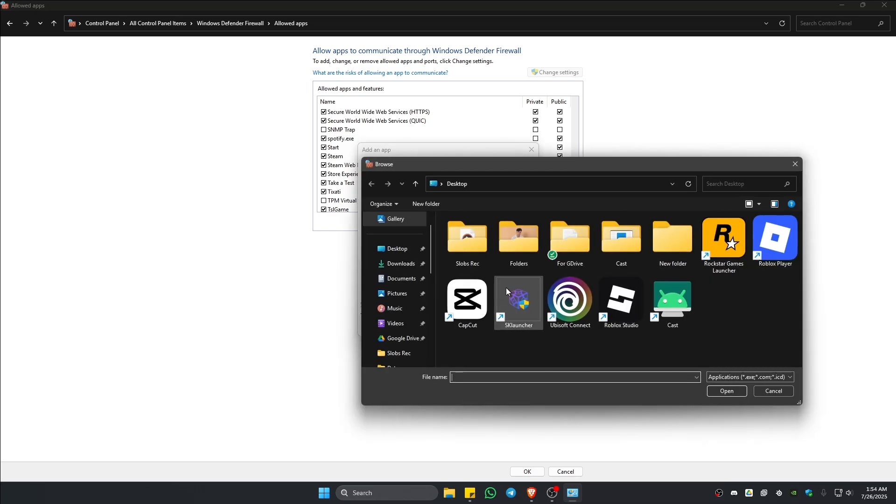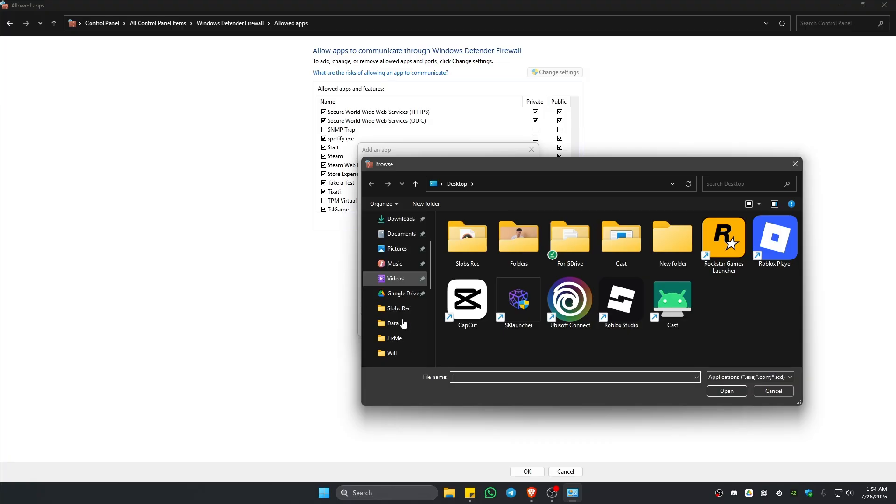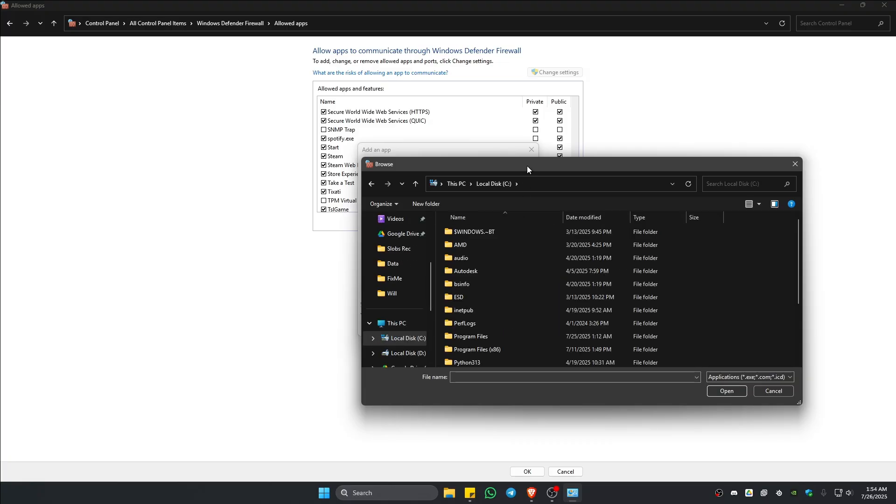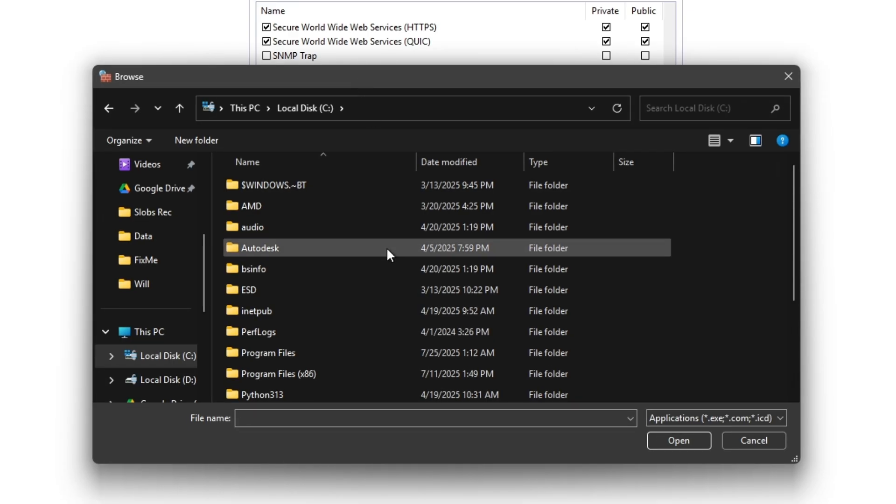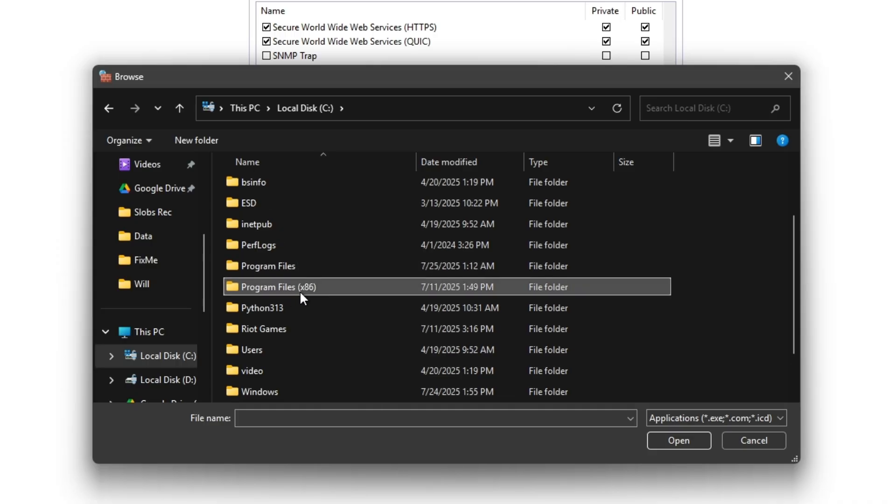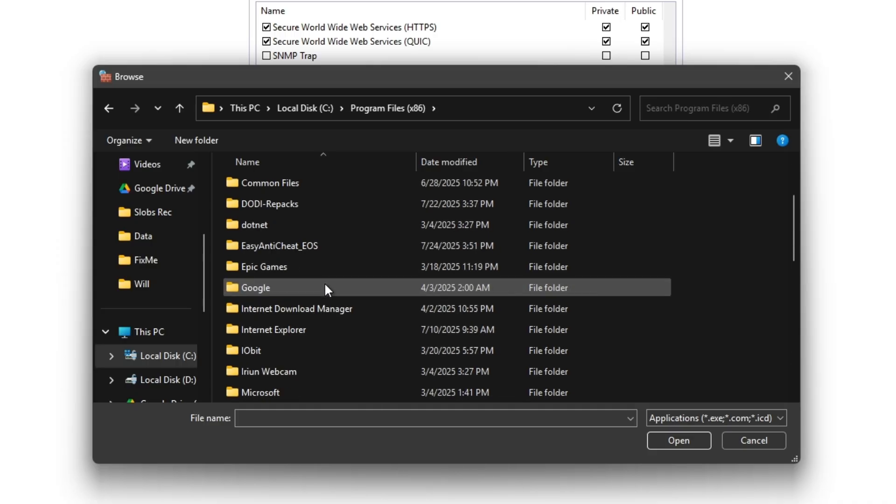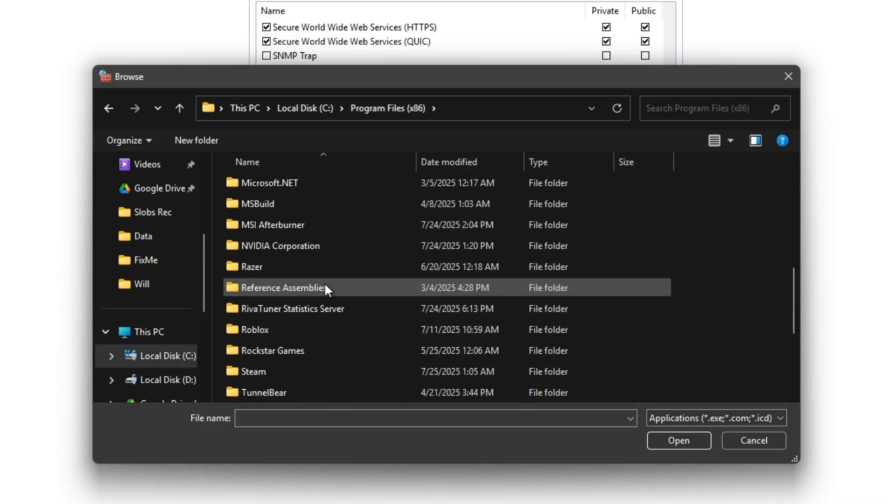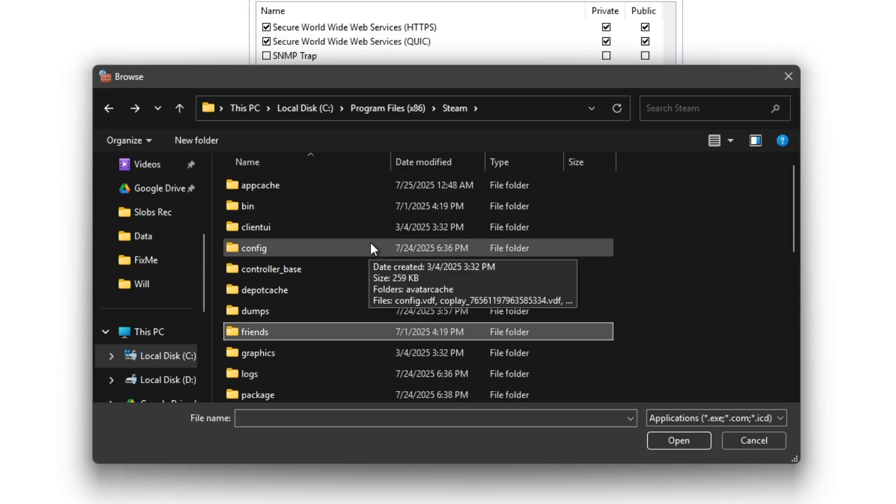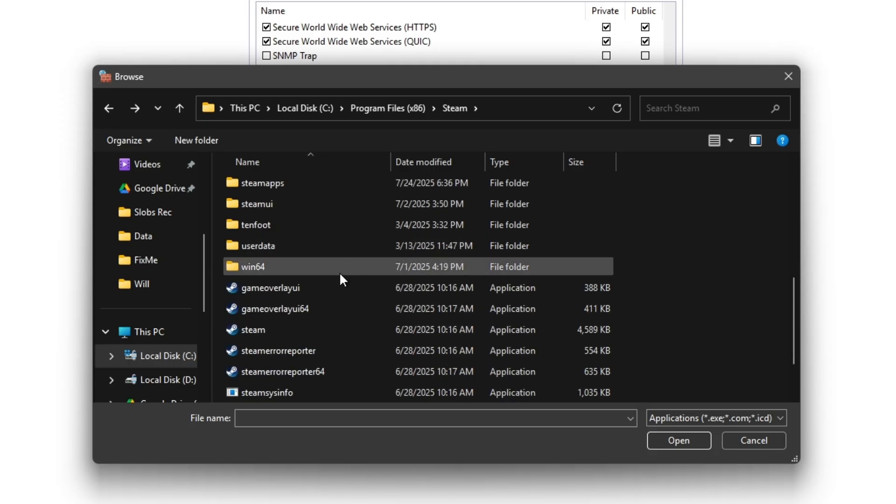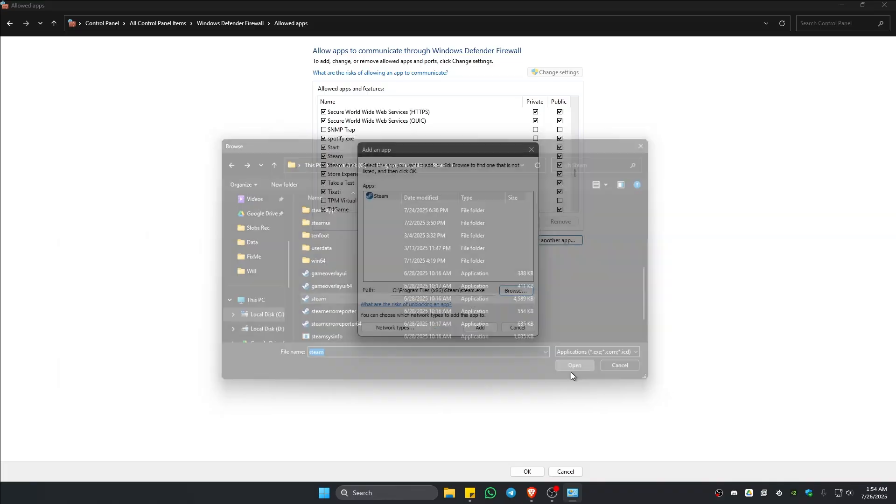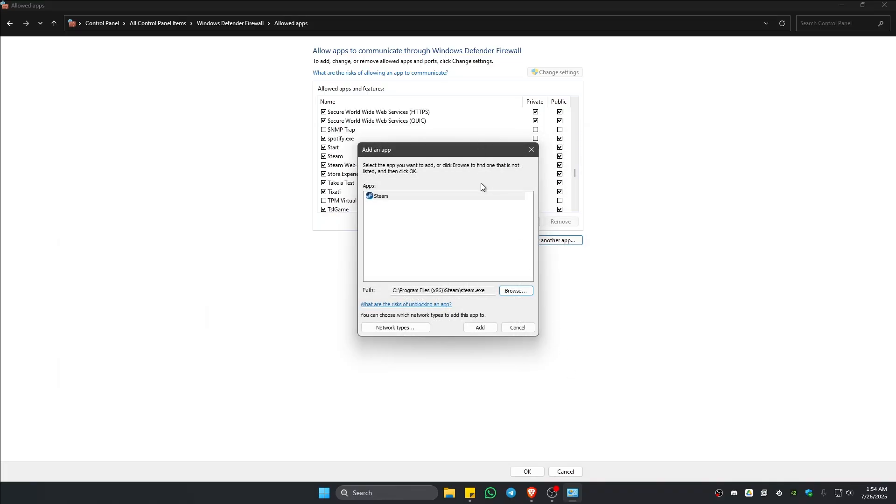Click on browse. Go ahead over to this PC, drive C. Now go ahead and go to program files x86, locate Steam. Scroll down and find Steam. Click on it and hit on open. Once done, just hit on add. I'm not going to do it again as I do have Steam right here.